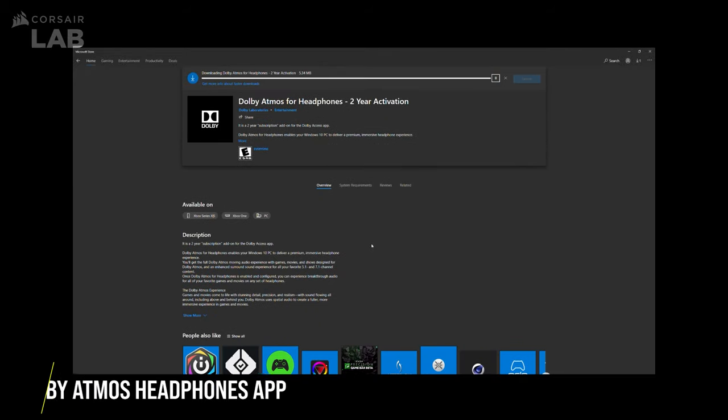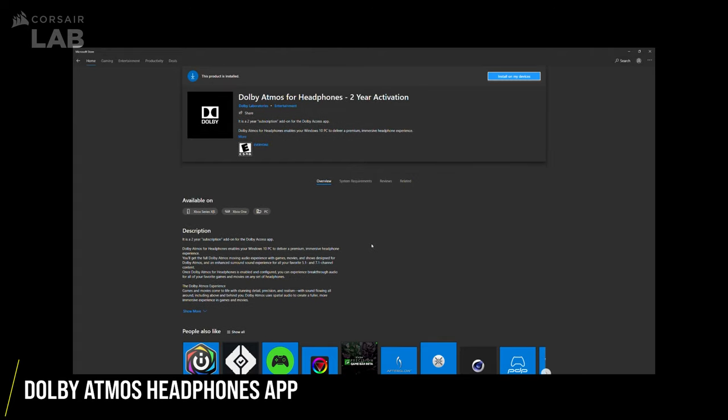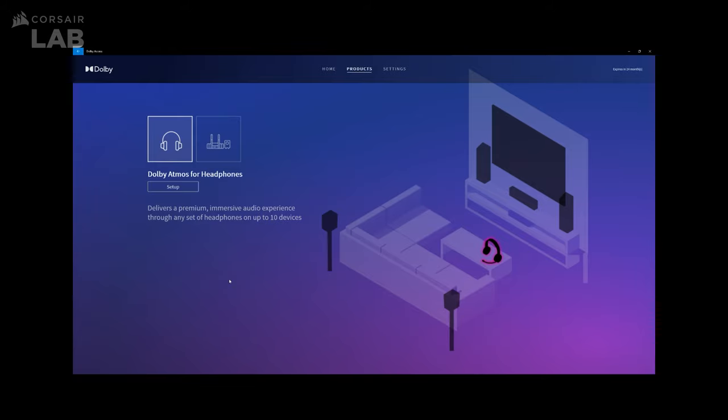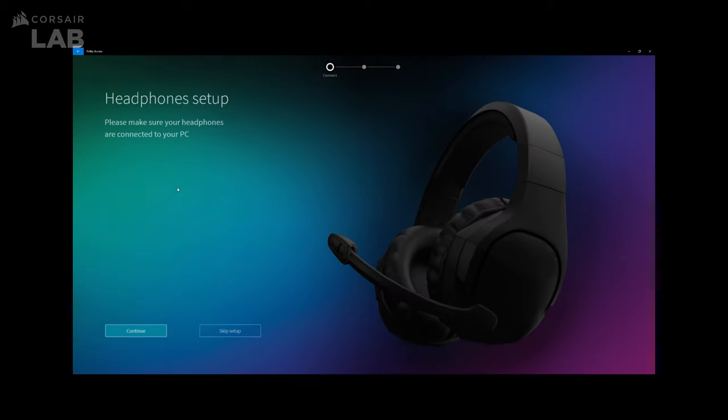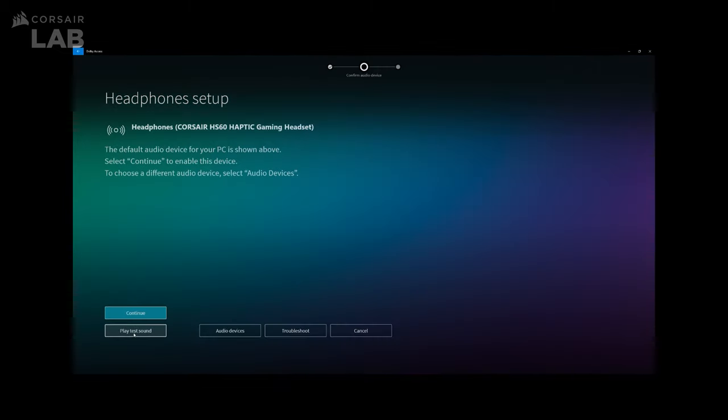Once you've closed the window, you'll be prompted to install the Dolby Atmos app for headphones. Click Install. Then open up the Dolby Atmos app you recently installed. Under the Products tab, you should see Dolby Atmos for headphones. Go ahead and click Setup. Make sure your headphones are connected to your PC and click Continue.